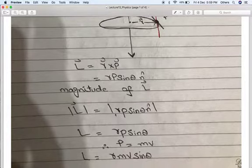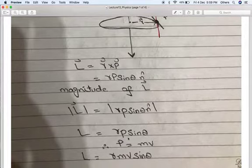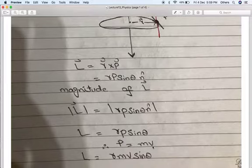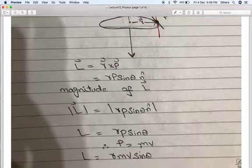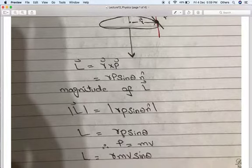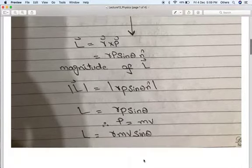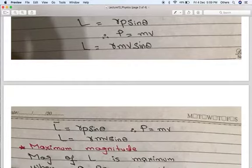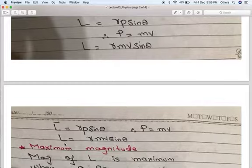Since P equals mV, where V is the tangential velocity and m is the mass of the body, the product of mass and velocity is called momentum. Substituting the value of momentum: L = R m V sinθ.